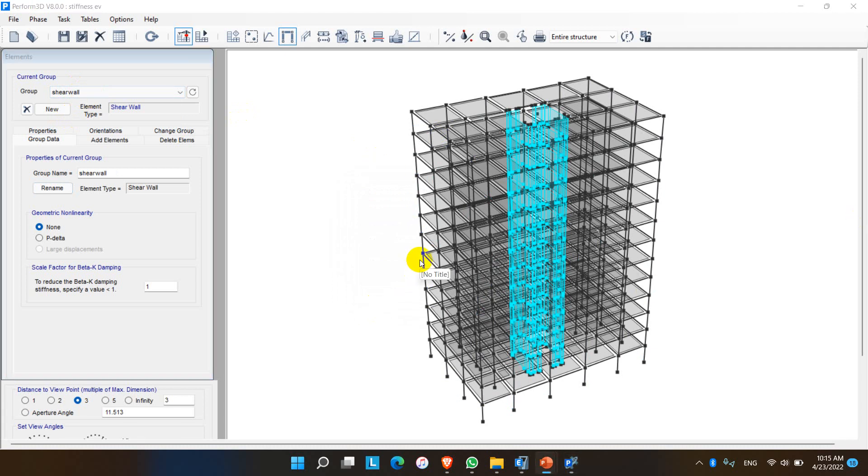In the next video, we will learn how to draw the structure itself in Perform 3D with the node elements and mass assignment, diaphragm assignment, and boundary condition assignment.